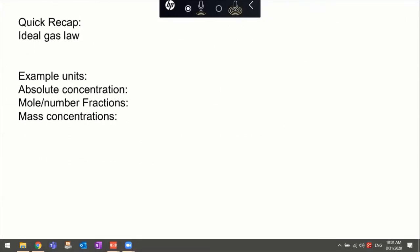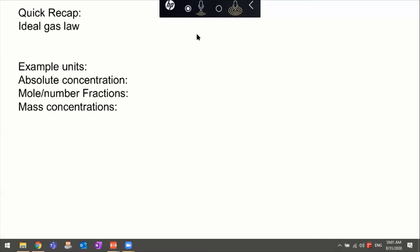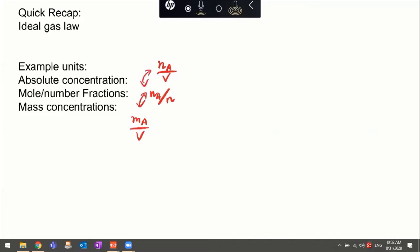Let's do a quick recap from last class. We talked about the ideal gas law, went through some derivations of different equations, and had a few example problems. We're trying to convert between different parameters: absolute concentration (moles or number of molecules per volume), mole fractions (dimensionless), and mass concentrations. Using the ideal gas law or the partial ideal gas law, we should be able to convert from one to another.